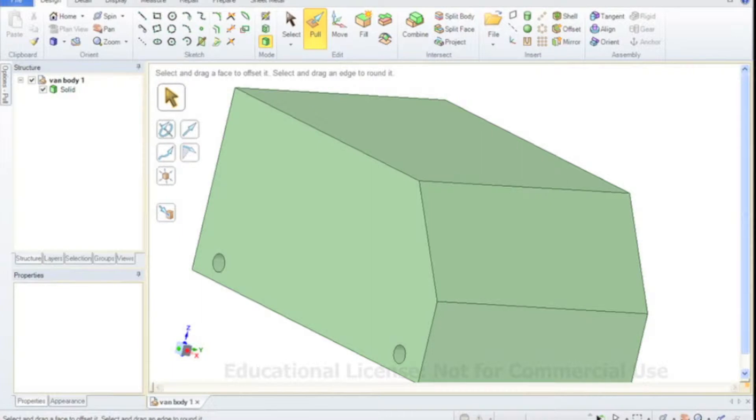So now as you can see here, the van body is complete and it's time now to start thinking about drawing the axle.